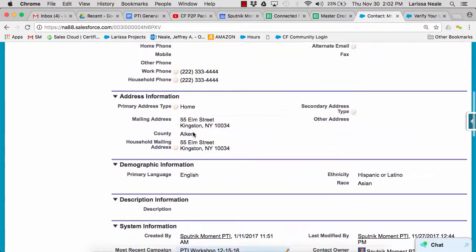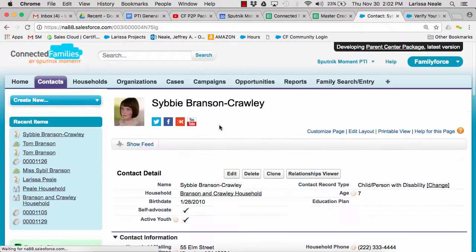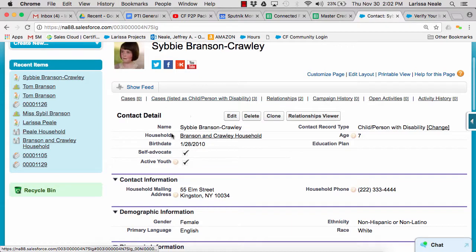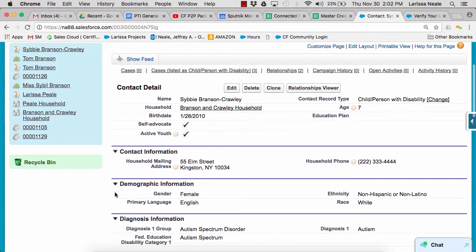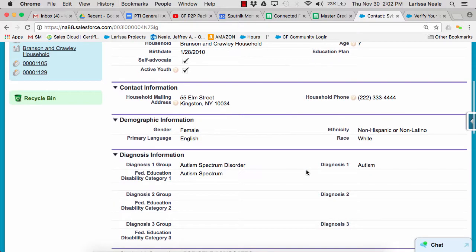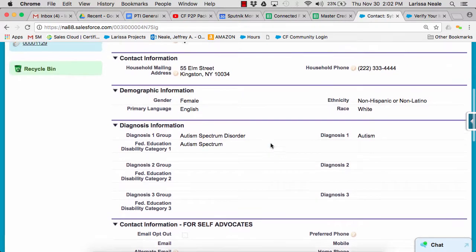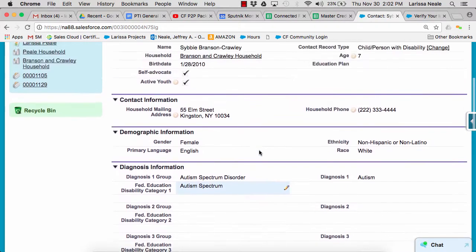This is an adult contact record. Let's go ahead and take a look at a child or person with disability record. This is also a contact record, but it has a different page layout and allows us to capture slightly different information. In addition to demographic information, we have fields to track eligibility categories and optional diagnosis. We can also add fields to track education-specific information like education plans, school, grade, etc.